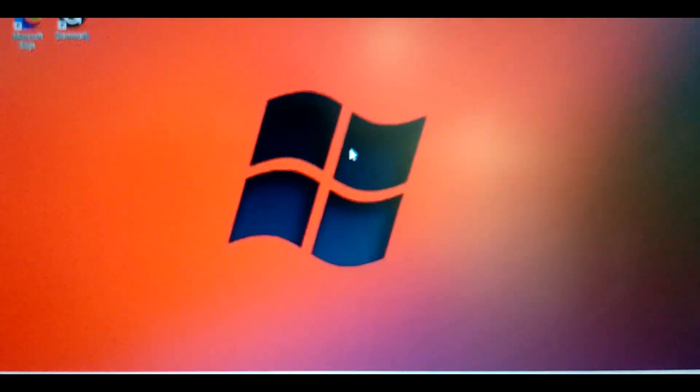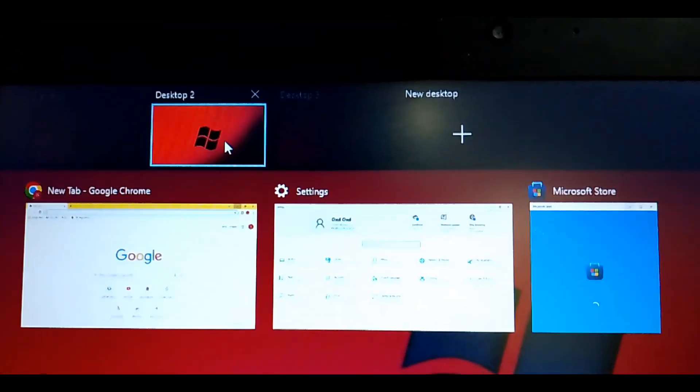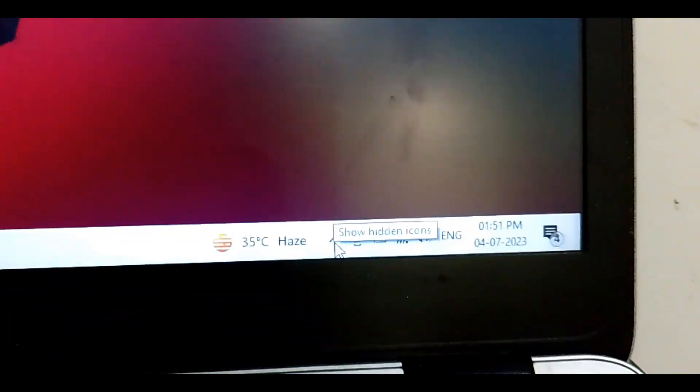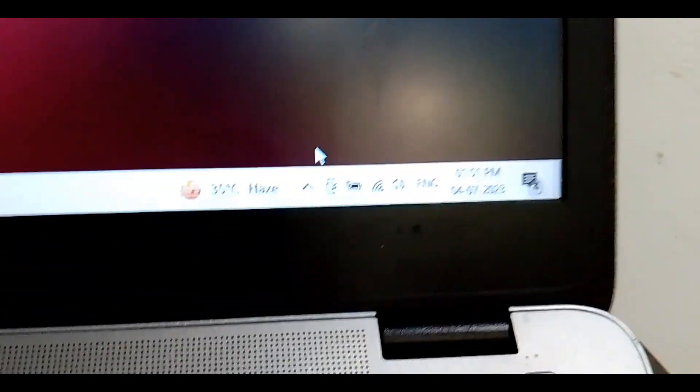If you want to unhide all the applications, you have to simply click back on Task View, then check Desktop 1. Go back to Desktop 1 or Desktop 2, and you can see here now all the previous applications are again visible on your screen.